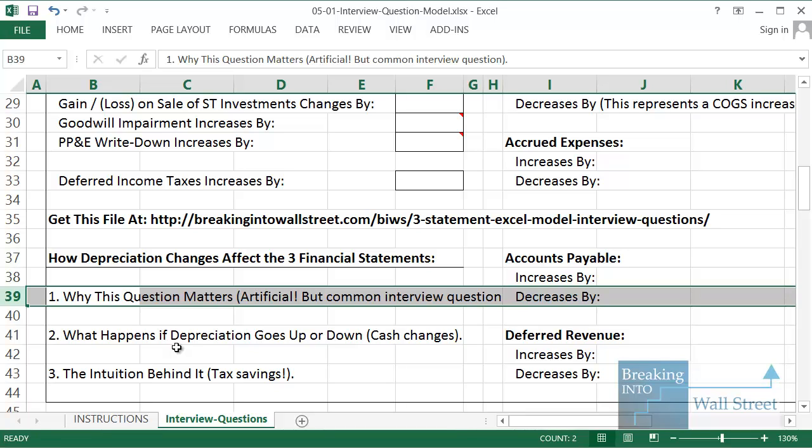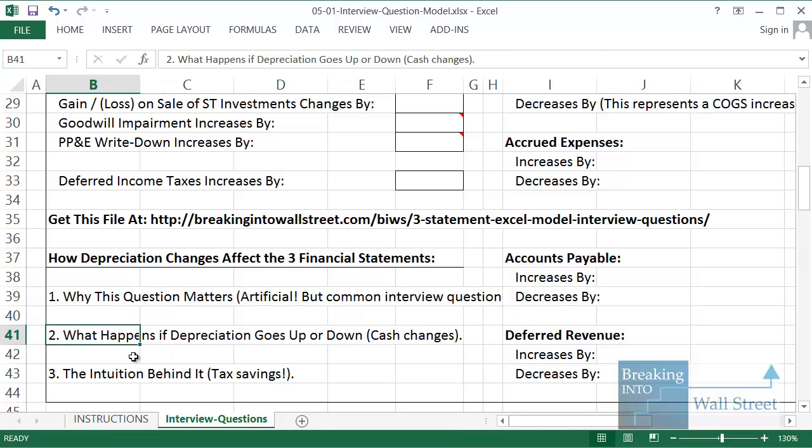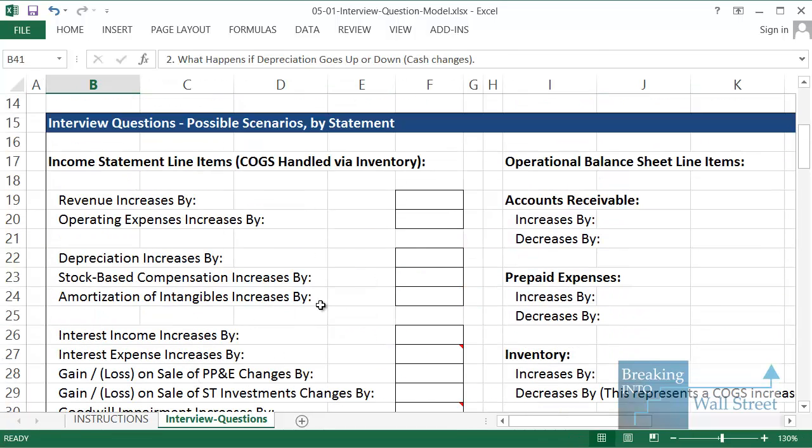Changes in depreciation happen very gradually over time. They happen as a result of the assets, the capital assets the company purchases and how they change, how their policies change over time. But it's a very common interview question because they want to test that you understand the concept of non-cash expenses. So let's go through what actually happens here.